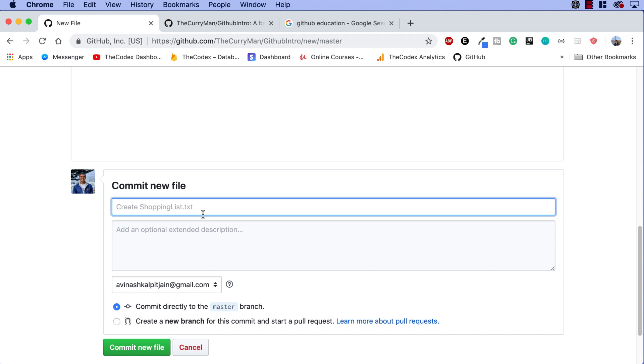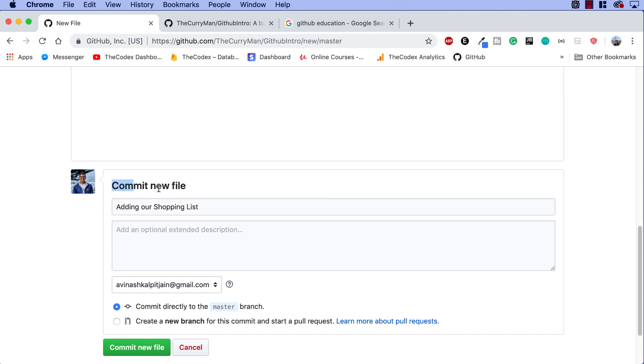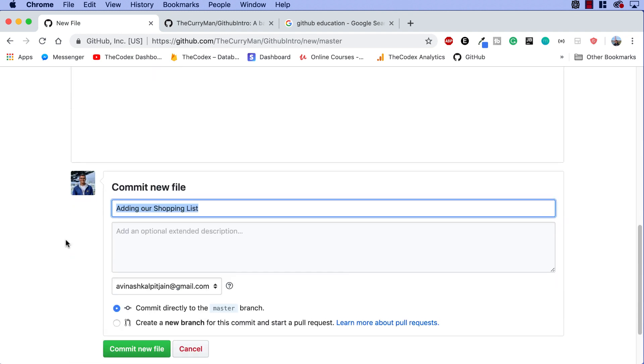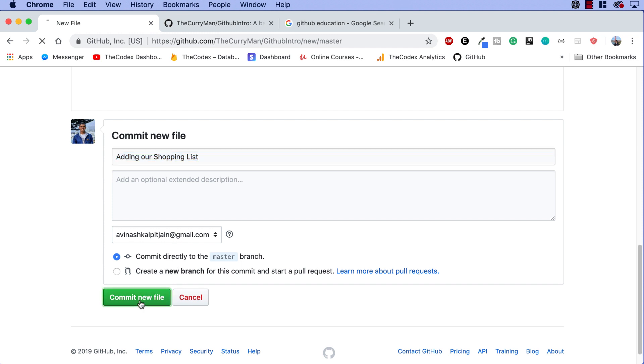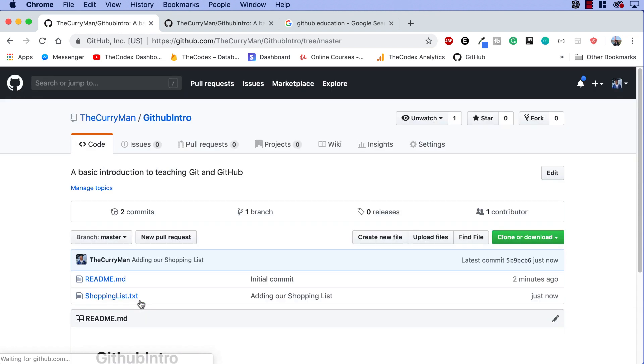But I'm gonna go ahead and rename this and say adding our shopping list. Okay, so that's what I'm doing right now, guys, I'm committing a new file, adding our shopping list, we've created our file right over here. And all you have to do now is hit commit new file. It gives two options, commit directly to a master branch or commit or create a new branch for this commit. Don't worry about branches for now. I'll be covering that in a future video. So go ahead and hit commit new file and let's see what happens.